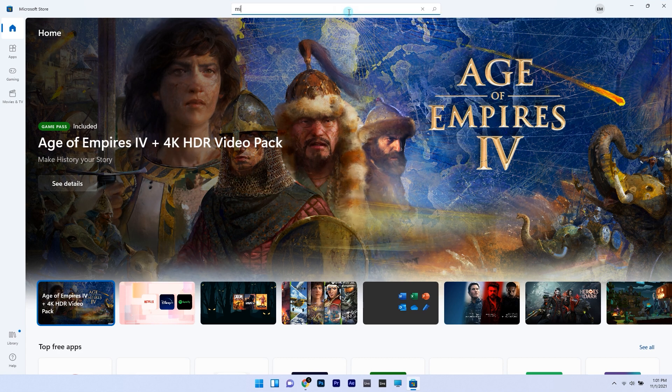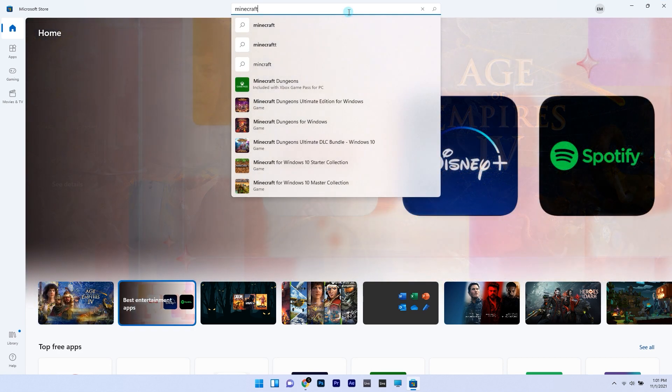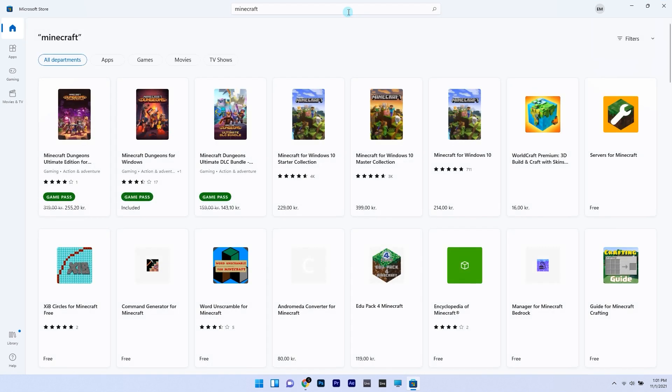And in the Store app just type Minecraft in the search box and then press Enter to get the search results.